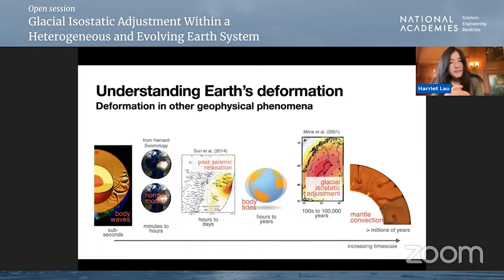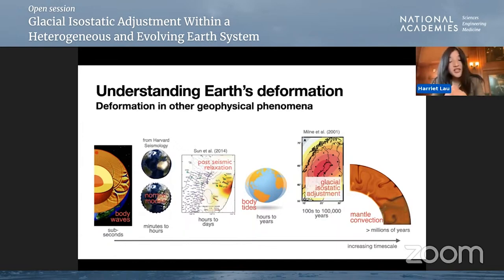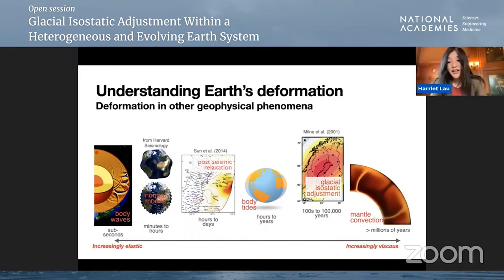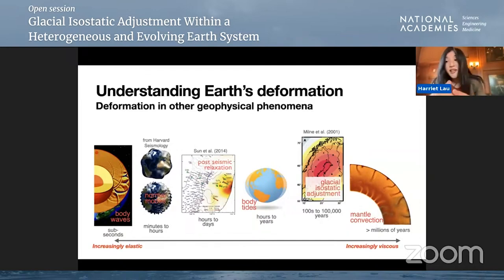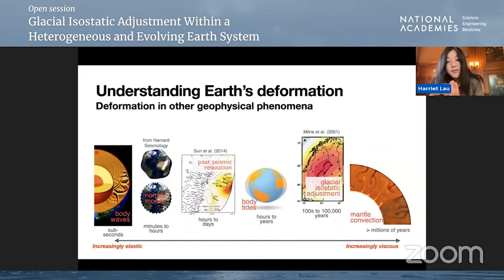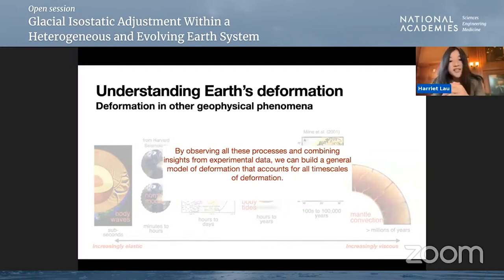Going to longer timescales, there's post-seismic relaxation — how the earth recovers after an earthquake — from hours to days to even years. Moving to even longer timescales, we hit glacial isostatic adjustment in response to the last ice age. Further back still, we reach timescales of plate tectonics — millions to hundreds of millions of years — where earth actually flows. From short to long timescales, at short timescales earth behaves nearly elastically, but moving toward long timescales it behaves like a viscous fluid. Can we build a general model of deformation that accounts for all these timescales?